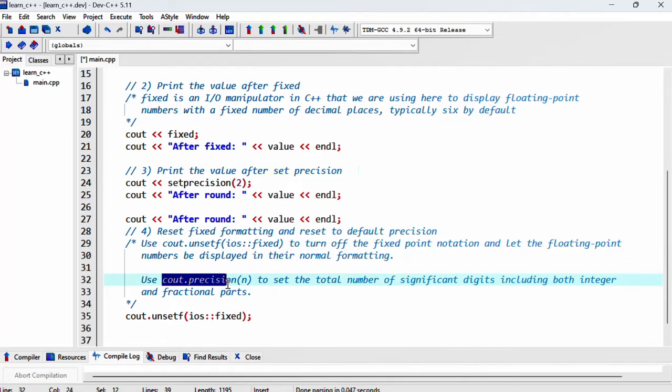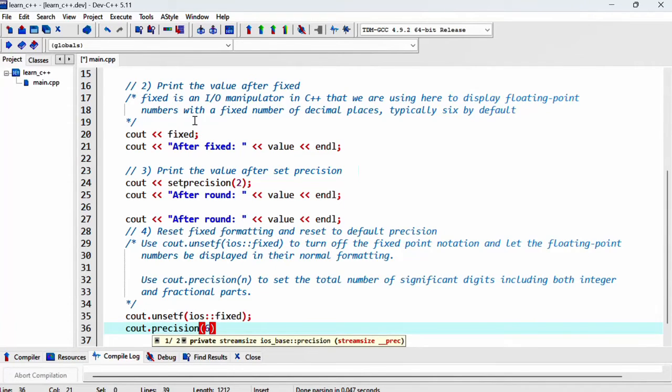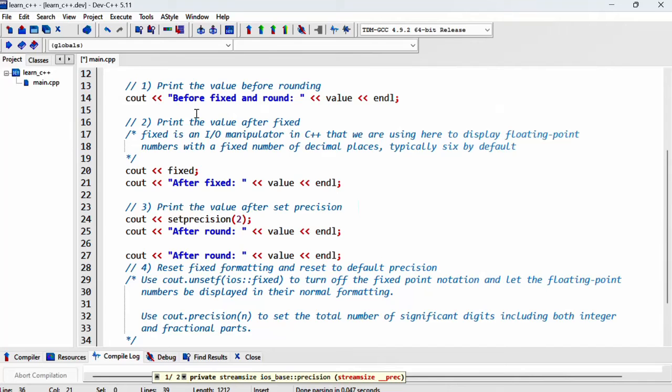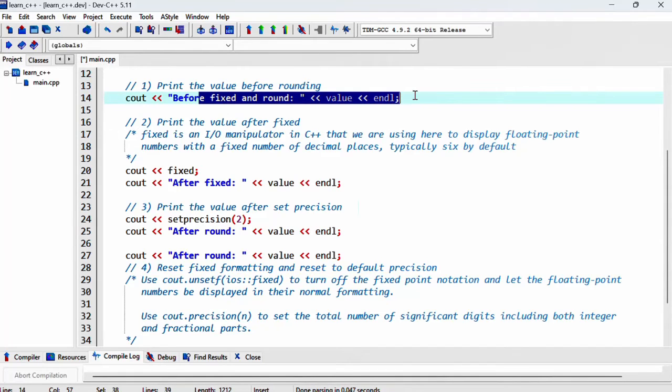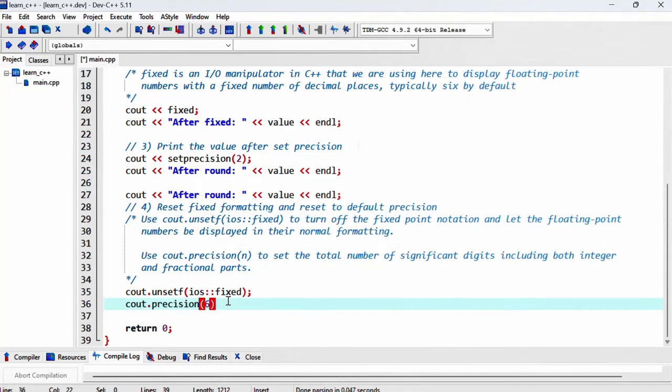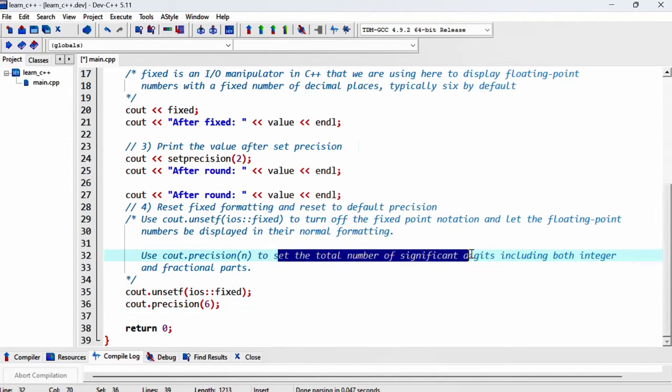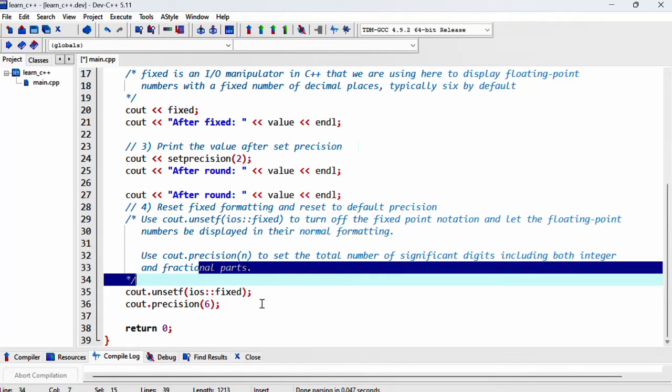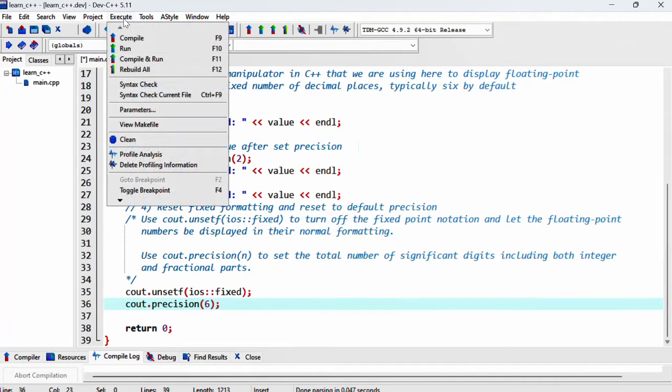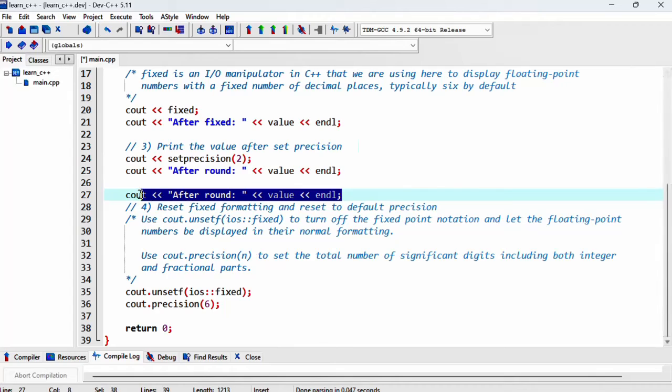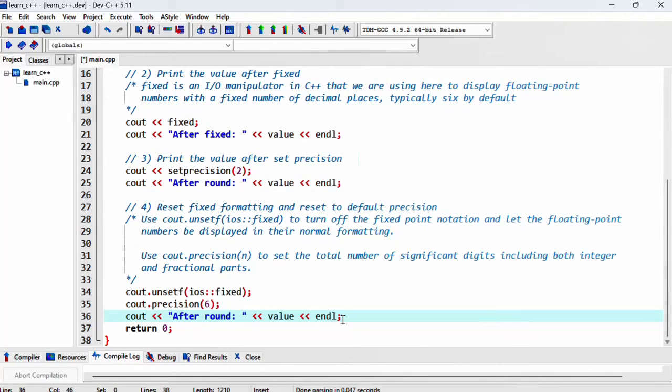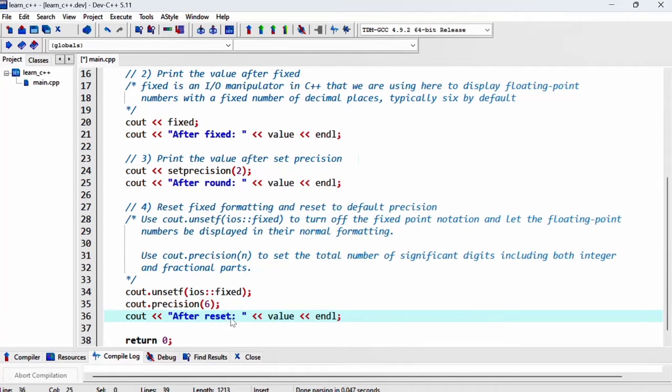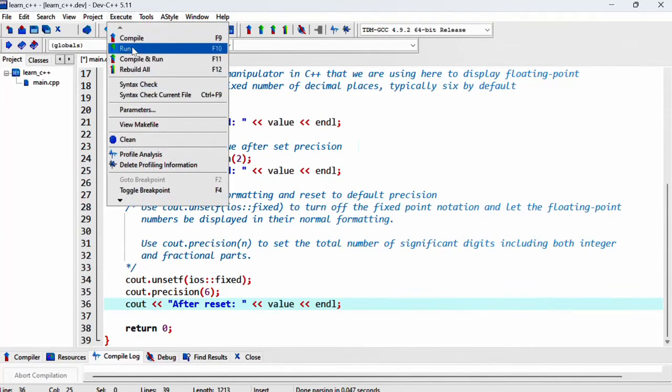And then we want to use cout.precision and N is what precision you'd like to set it back to. So let's just say six. So it's going to print exactly in the same way that it printed out here. So this will set the total number of significant digits, including both the integer and fractional parts. And then let's print out the value again, and we'll call this after reset. Let's see what we get.